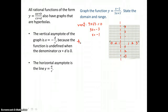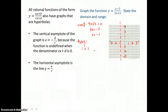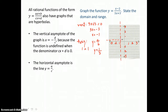For the horizontal asymptote, we compare the degrees of the top and bottom polynomials. The top polynomial is x minus 2, with x raised to the first power, so degree 1. The bottom polynomial is 3x plus 3, also degree 1. Since these degrees are equal, the horizontal asymptote has the form y equals a over b, where a and b are the leading coefficients. The leading coefficient of the top is 1, and the leading coefficient of the bottom is 3, so we get a horizontal asymptote of y equals 1 third.